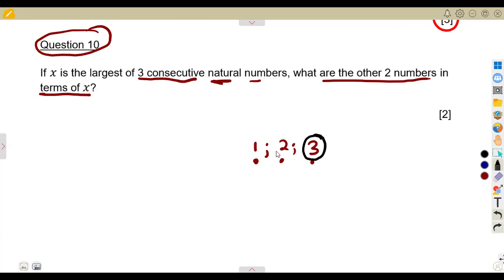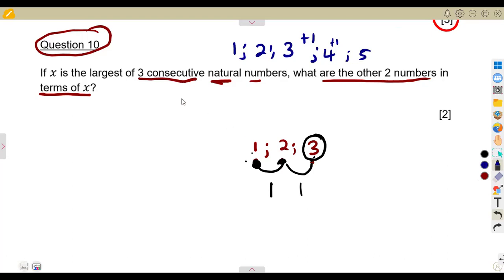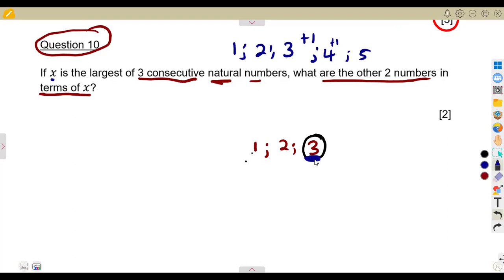Let's use an example: take the three consecutive numbers 1, 2, 3. Between every consecutive natural number there is a difference of one — for example, 2 − 1 = 1 and 3 − 2 = 1. They form a numeric pattern with a common difference of one, so to get the next term you add one.